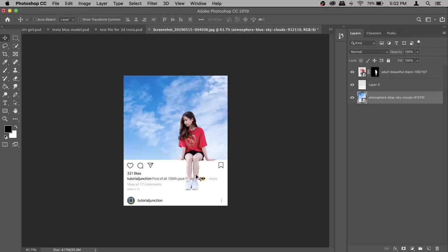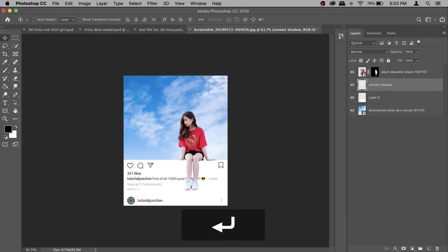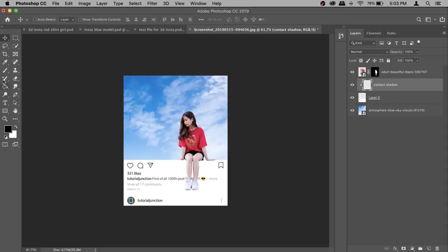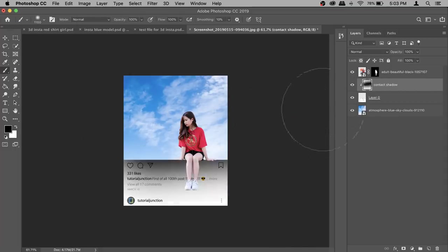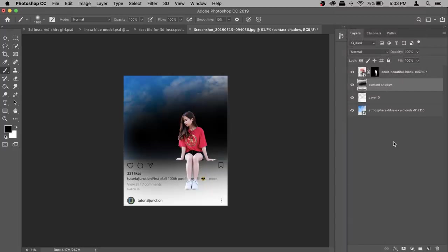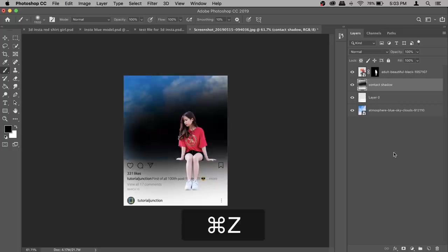Now the most important part: creating contact shadows to sell this effect — otherwise it looks flat like she's floating. Activate Layer 0 and create a new blank layer. This layer should be above Layer 0 (the Instagram screenshot) and under your model. Double-click to rename it 'contact shadow.' Then right-click and select Create Clipping Mask. This means when you paint with the brush, it will only stay on the screenshot and won't go outside.